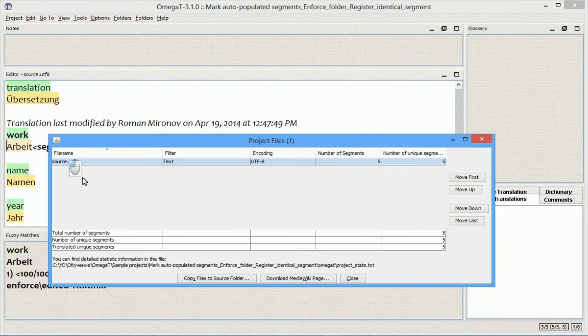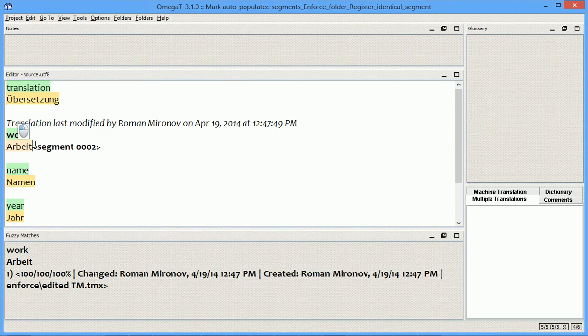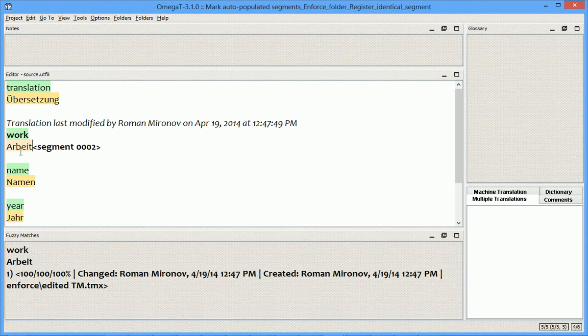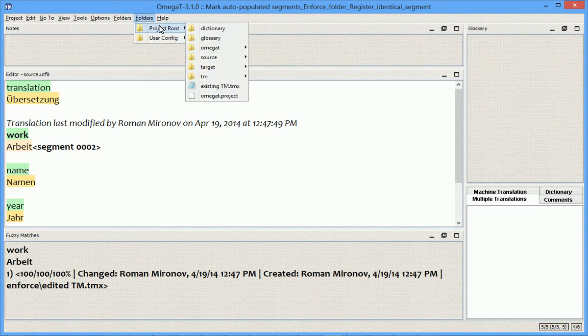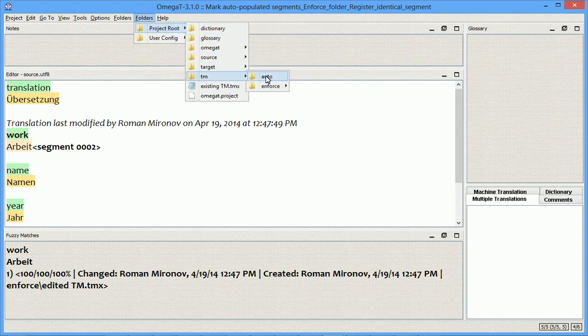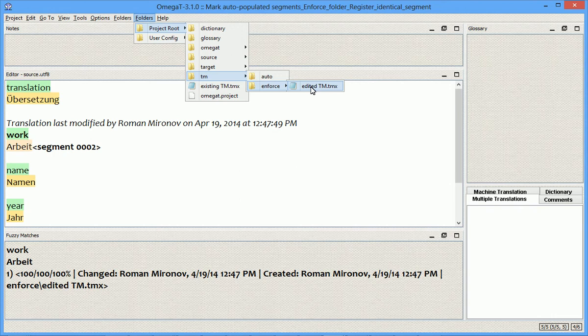the translation from the edited TM file overwrites the translation from my current project SAVED.TMX. An important thing to note at this point is that you need to remove the file from the Enforce folder or delete the Enforce folder altogether after completing what I just did, after overwriting the existing translations. And this is what I will do now.